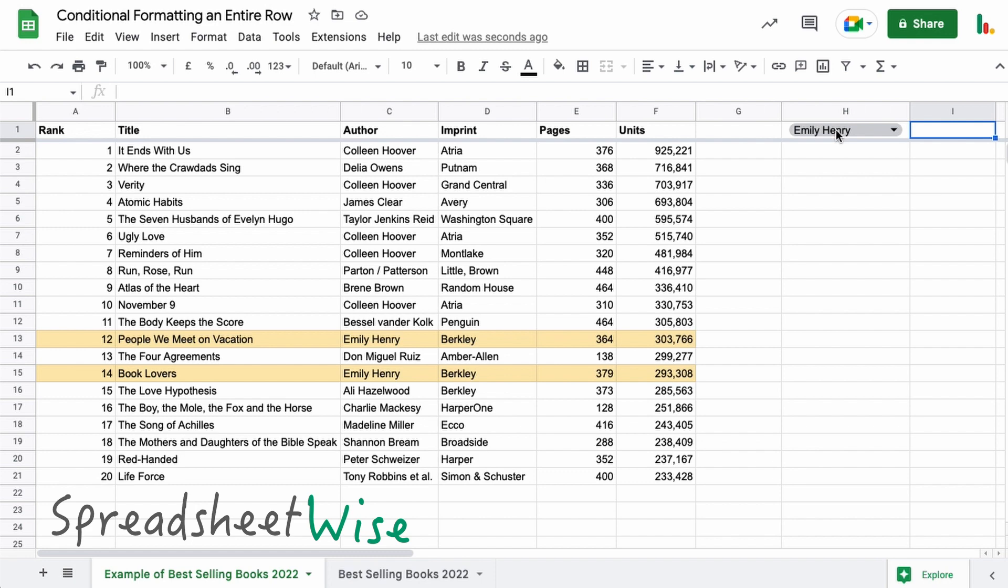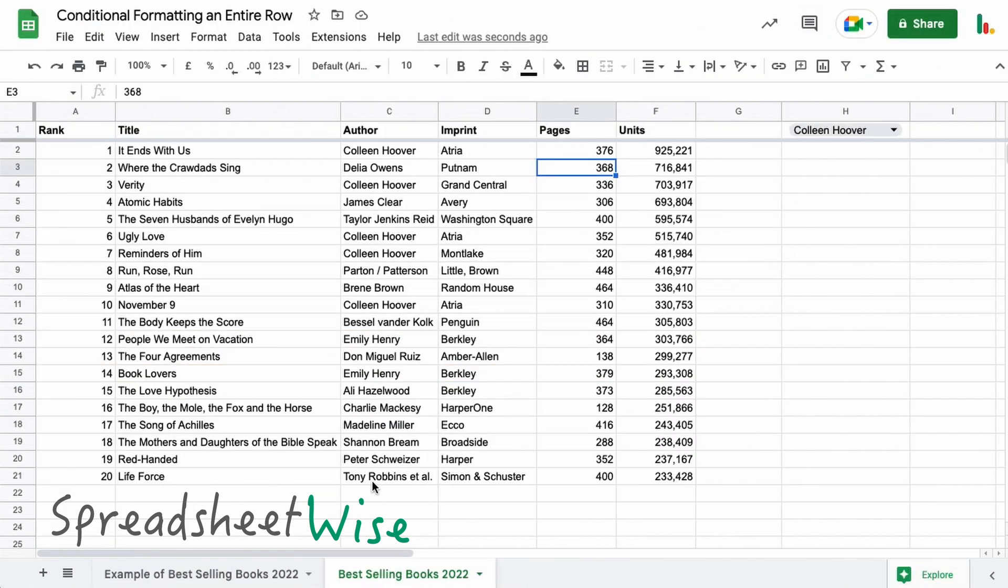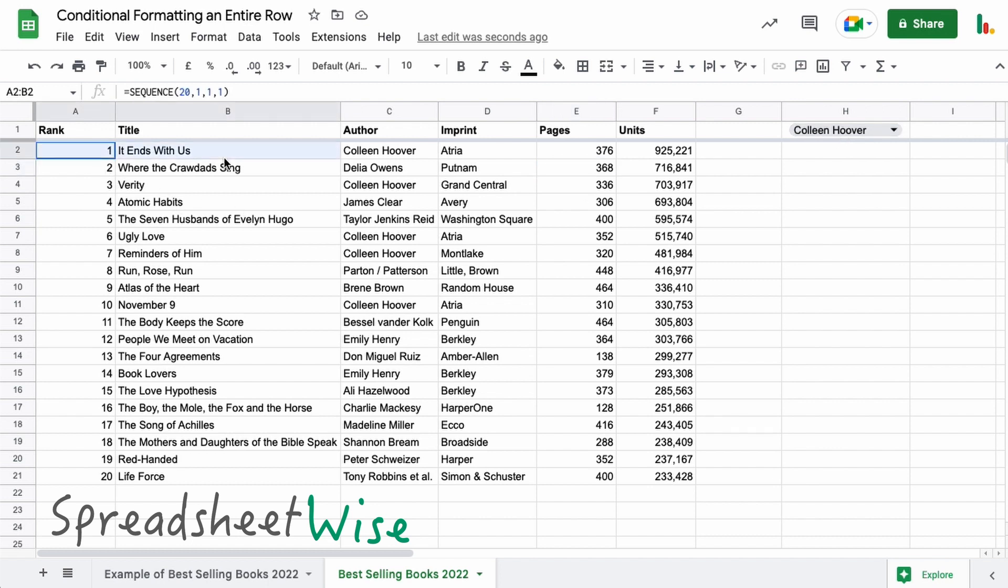So let's get stuck in. If we jump over to this tab here, this doesn't have any of the conditional formatting applied to it, but I have set this up already. But as I say, check that video out to see how that's done.